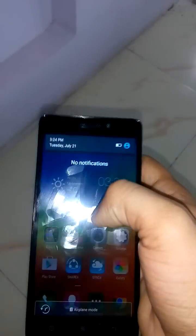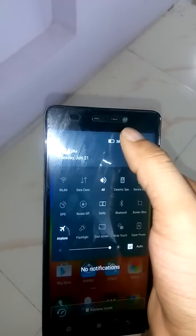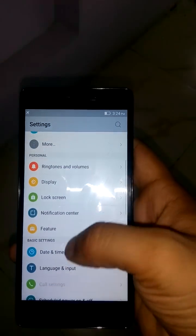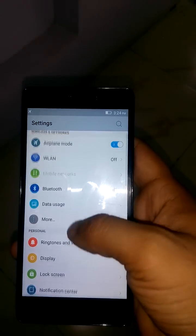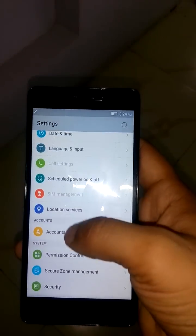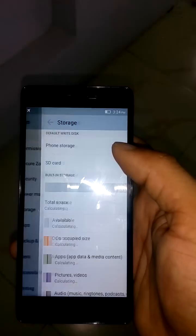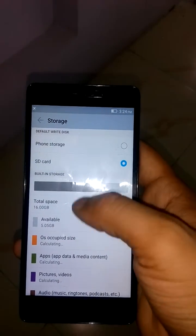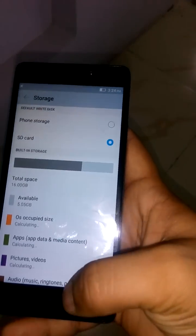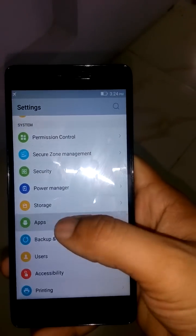We'll go to Settings, then Storage. We have selected SD card now, so we'll go to Apps.